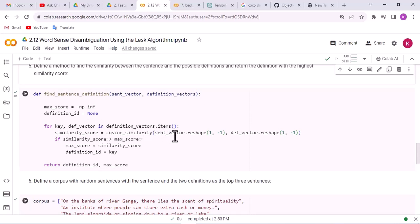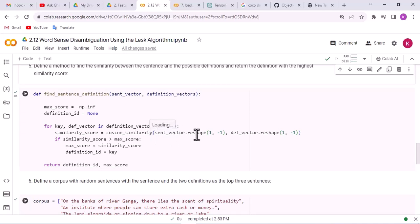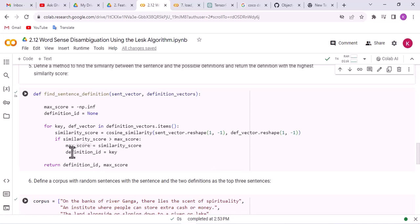The reshape method is used to change the dimension from 1D to 2D, because the cosine similarity function only accepts two-dimensional arrays. If the similarity score is greater than max_score, then max_score is set equal to similarity_score and definition_ID is set to the key. The function returns both max_score and definition_ID. Run this function to make it ready to use.